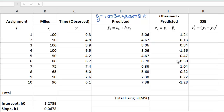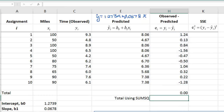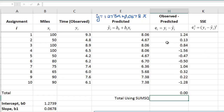Now let's say we want to sum up these errors to come up with a total measure of error. That gives us zero. The problem is there are positive values and negative values that cancel each other out. So what we do is we square these errors before adding them up. As you know, when you square negative values, they become positive.